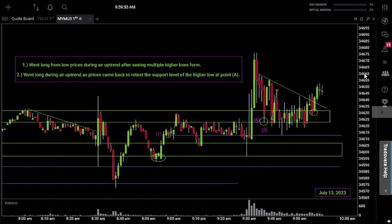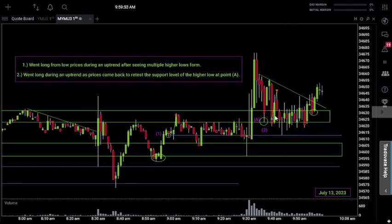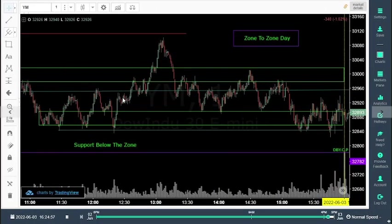Before we get into price action analysis, let's talk about the bigger picture for this entire chart. We notice that we have two zones and we're pretty much trading around and within those zones — back and forth. We have some price action where we went above the zone but eventually came back. I like to call these 'zone to zone days' where the market might trend for a while, then the trend changes and comes back down to a zone it used to be inside of.